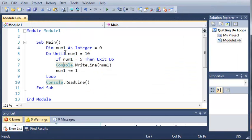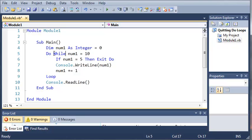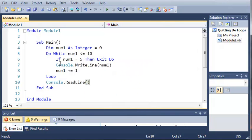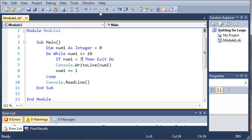Now we can also do this with a do while loop. Do while num1 is less than or equal to 10. If num1 is equal to 5, then exit the do loop. Let's go ahead and change this a little bit here. We'll do if num1 is equal to 7.